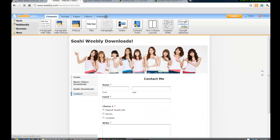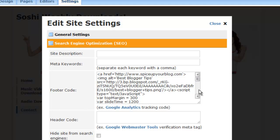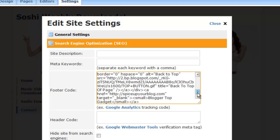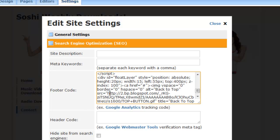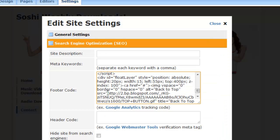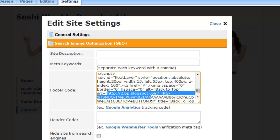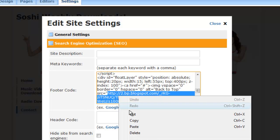Go back to Settings, then Search Engine Optimization. Find this line of code. What you're going to change is this line of code — up until the inverted commas. Replace it by pasting the image link inside.